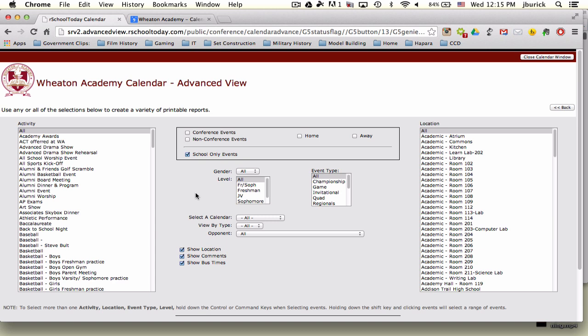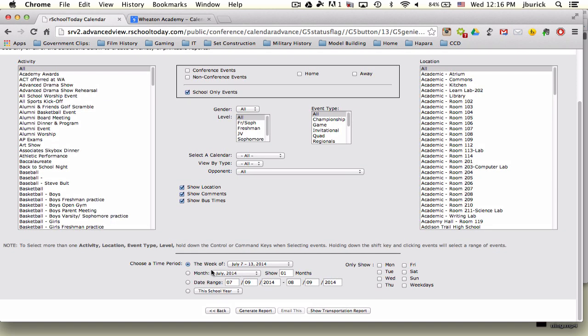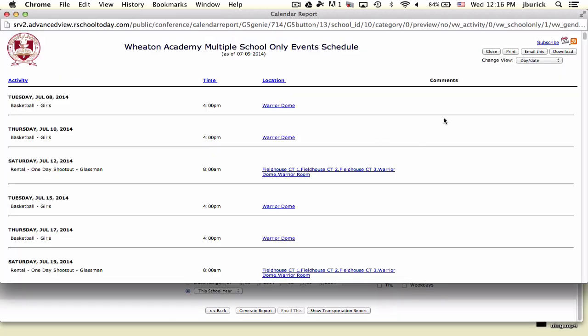We scroll down, and instead of having the week selected, we select this school year, then click generate report. That will give you this window here.